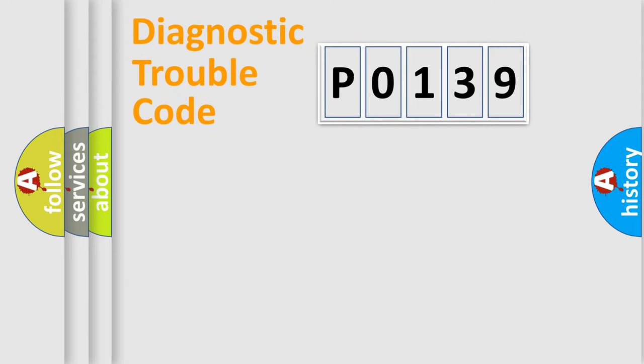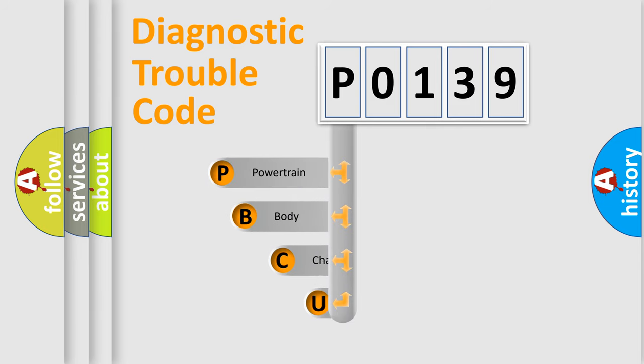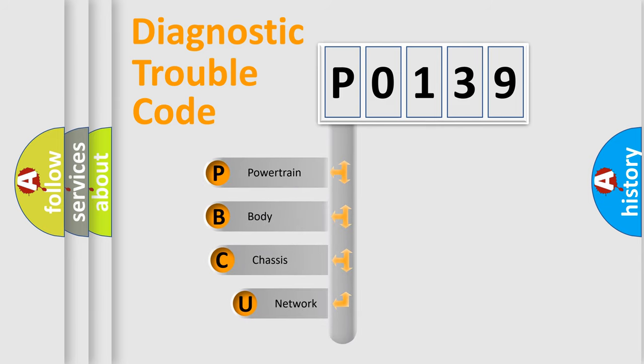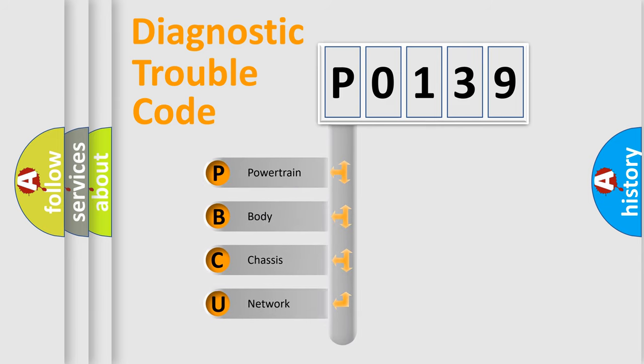First, let's look at the history of diagnostic fault code composition according to the OBD-II protocol, which is unified for all automakers since 2000. We divide the electric system of automobile into four basic units.